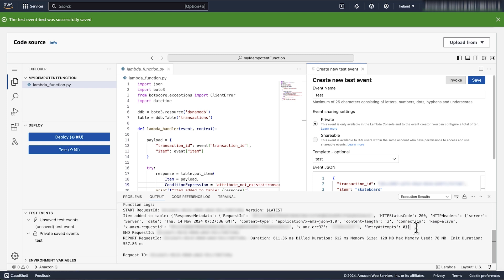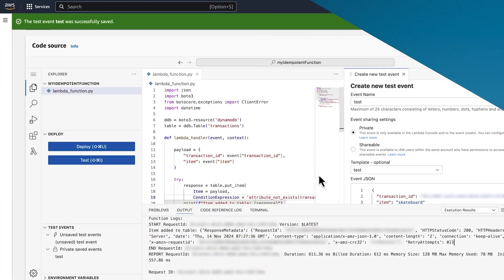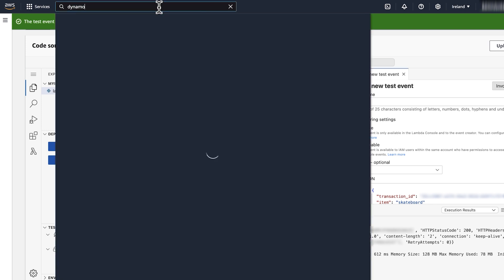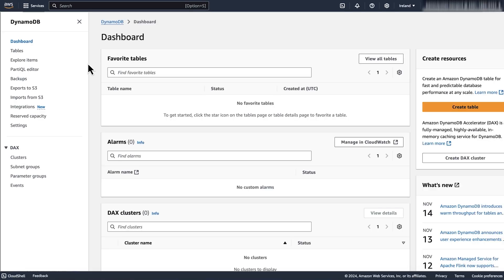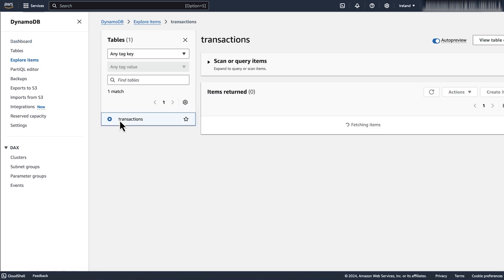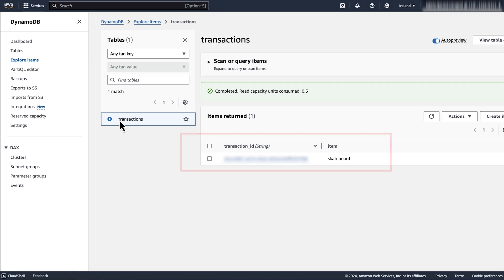To confirm this, let's look at our DynamoDB table. Navigate to the DynamoDB console. Select explore items. Select your table. As we can see, the item containing our transaction id was inserted into our DynamoDB table.